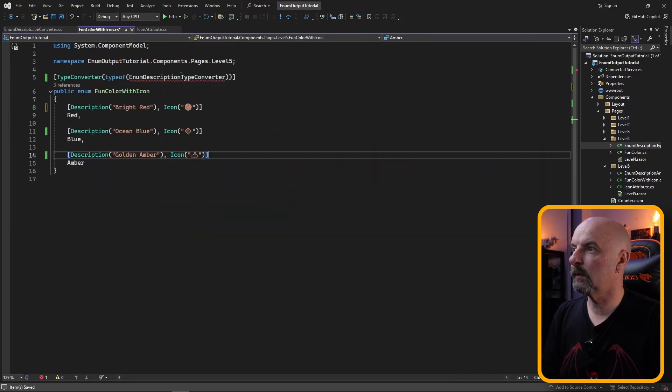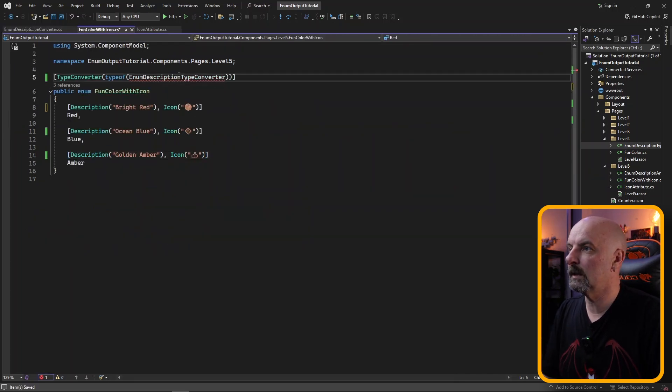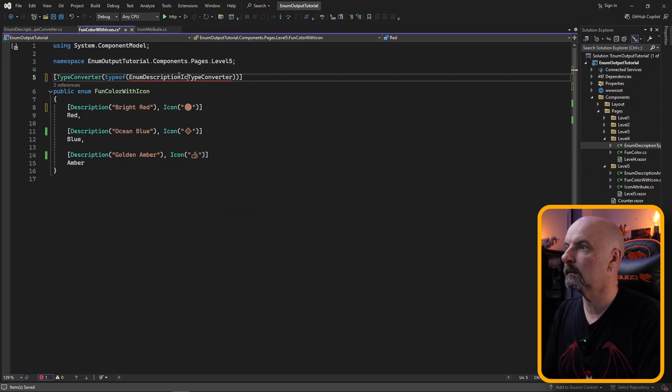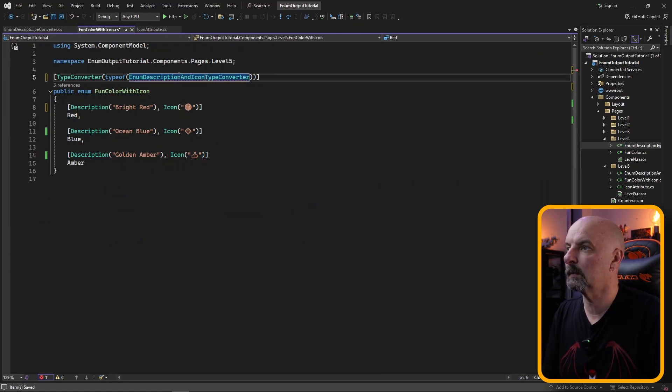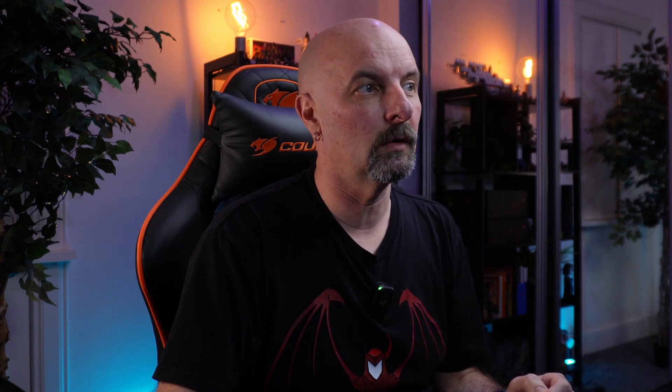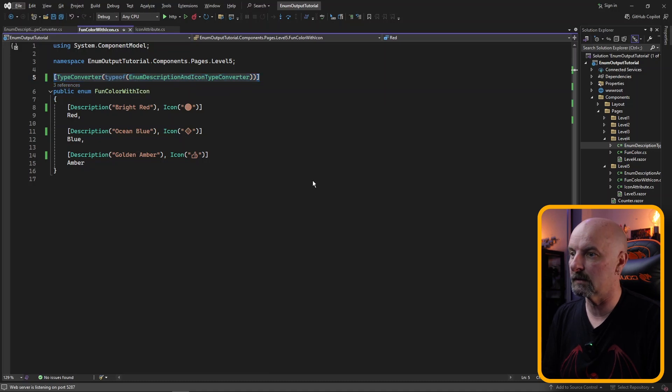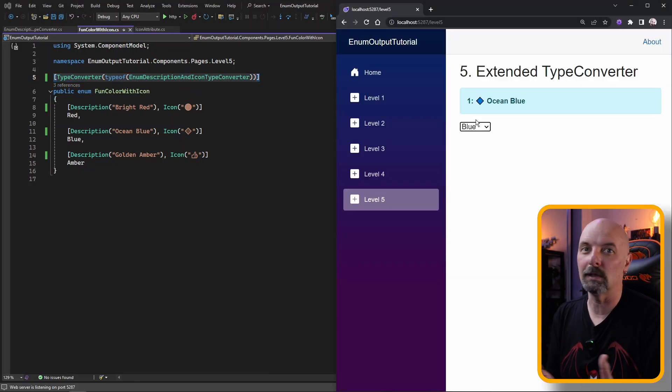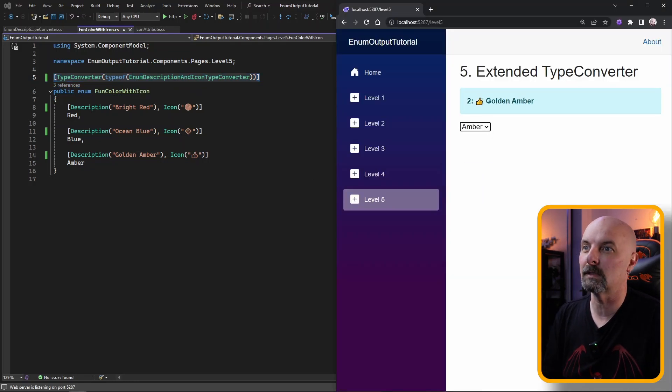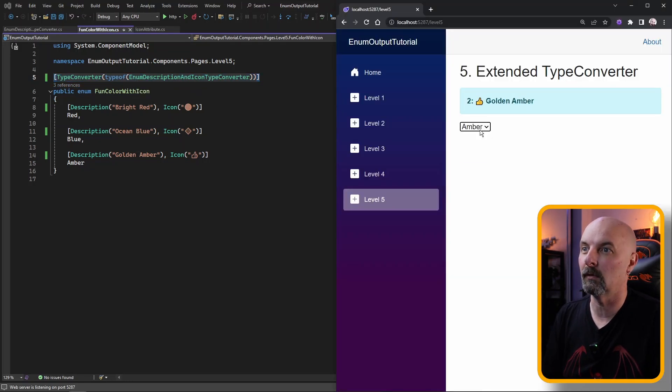Next we need to make sure that this is pointing at the correct one, description and icon type converter. We don't need to touch our Blazor page because that is still going to infer which type converter we need to use based on the attribute that we set at the top of this. There we have it showing each of our emojis at the beginning of the description.